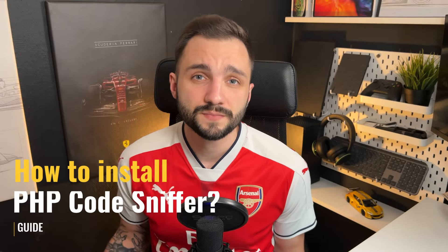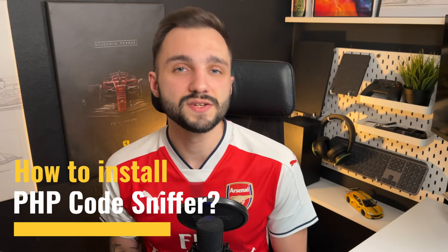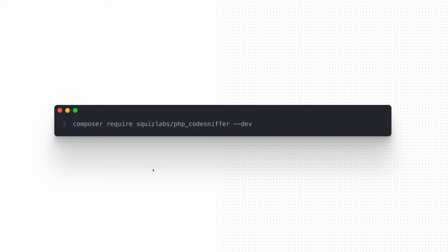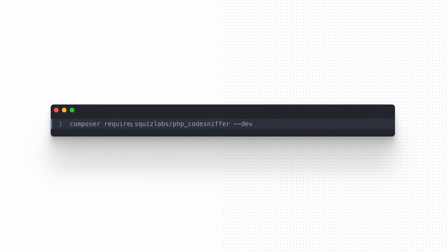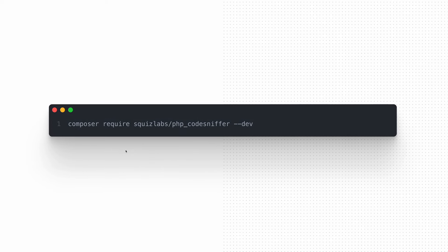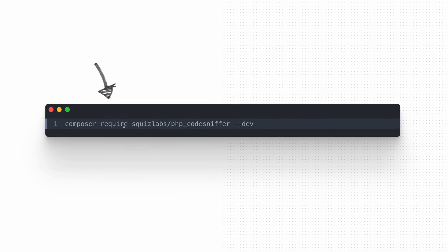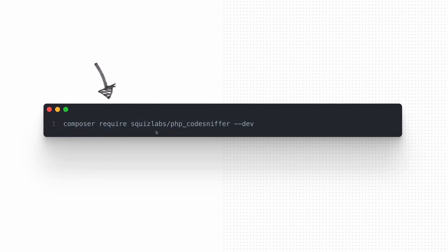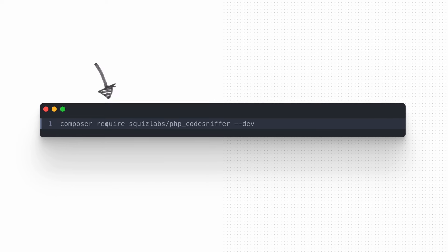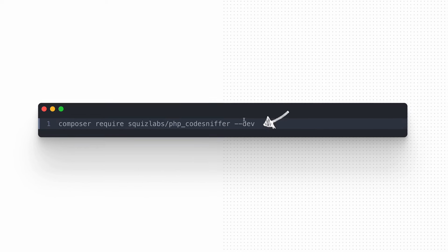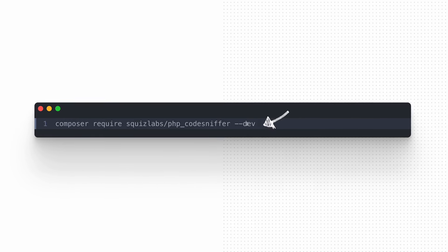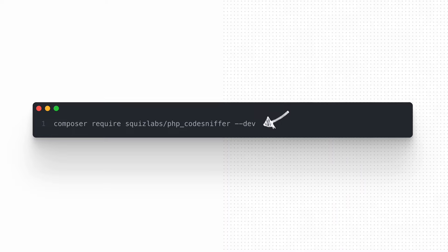How to install the tool? We can do it globally using the official instructions or via Homebrew, but here I'll go with a local installation using Composer. Open the terminal, go to the theme or plugin directory, and add PHP Code Sniffer to your codebase with the composer require command. Remember to use the dev flag to skip the package in the production release.